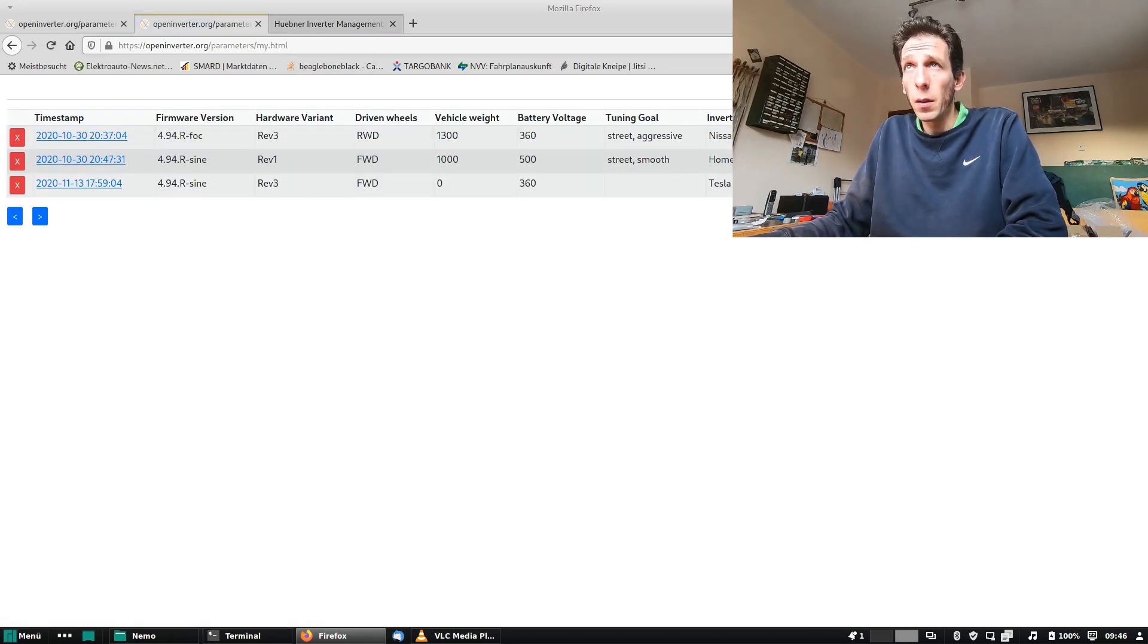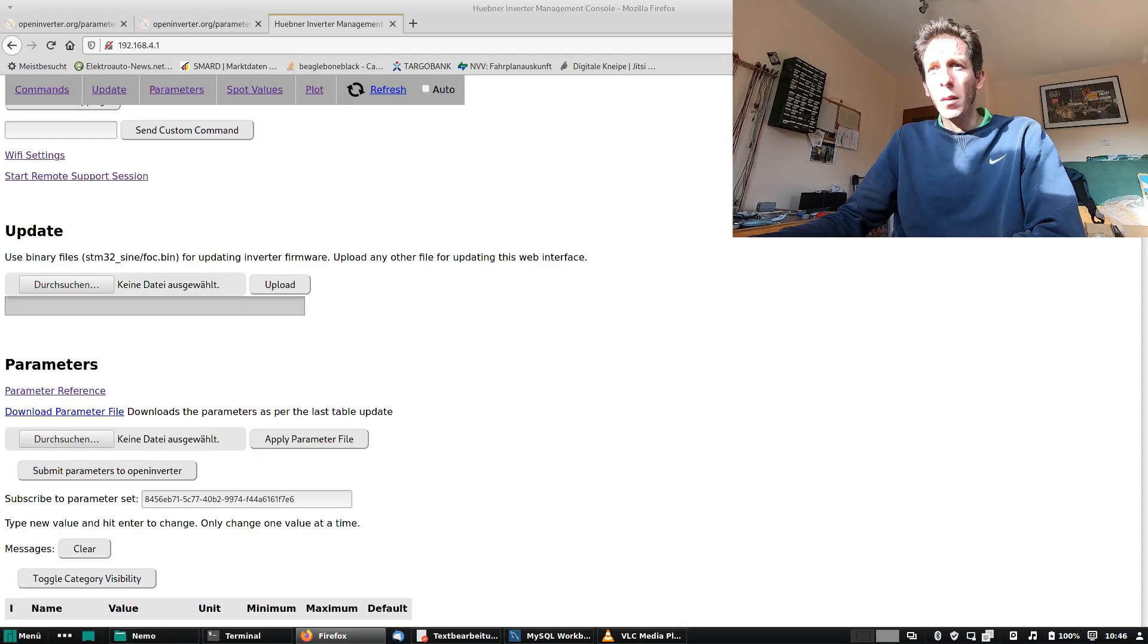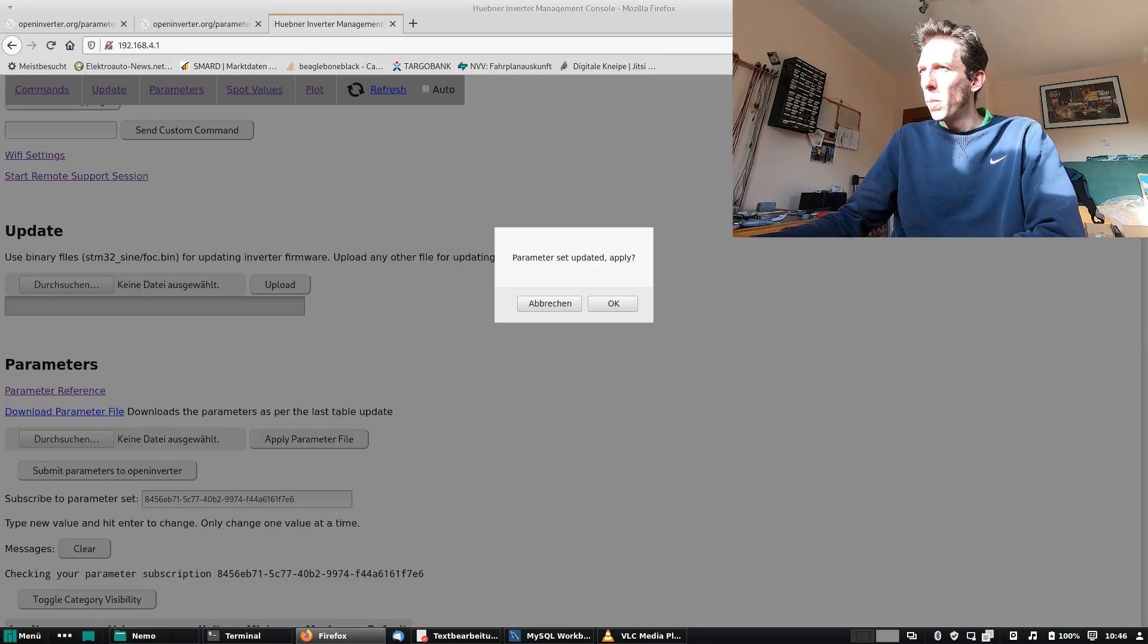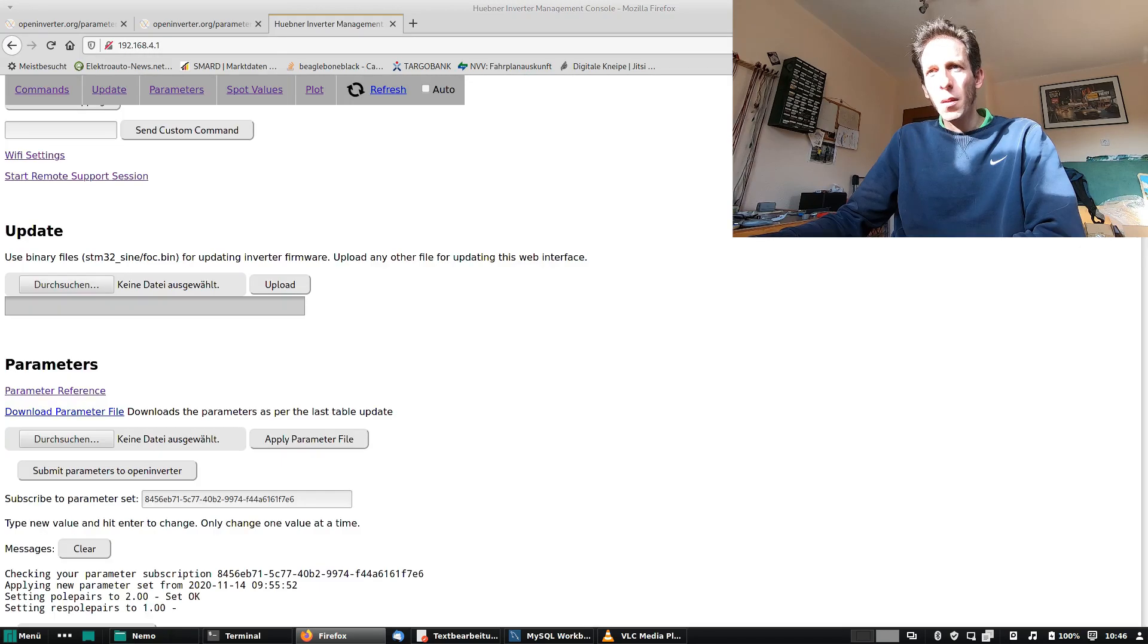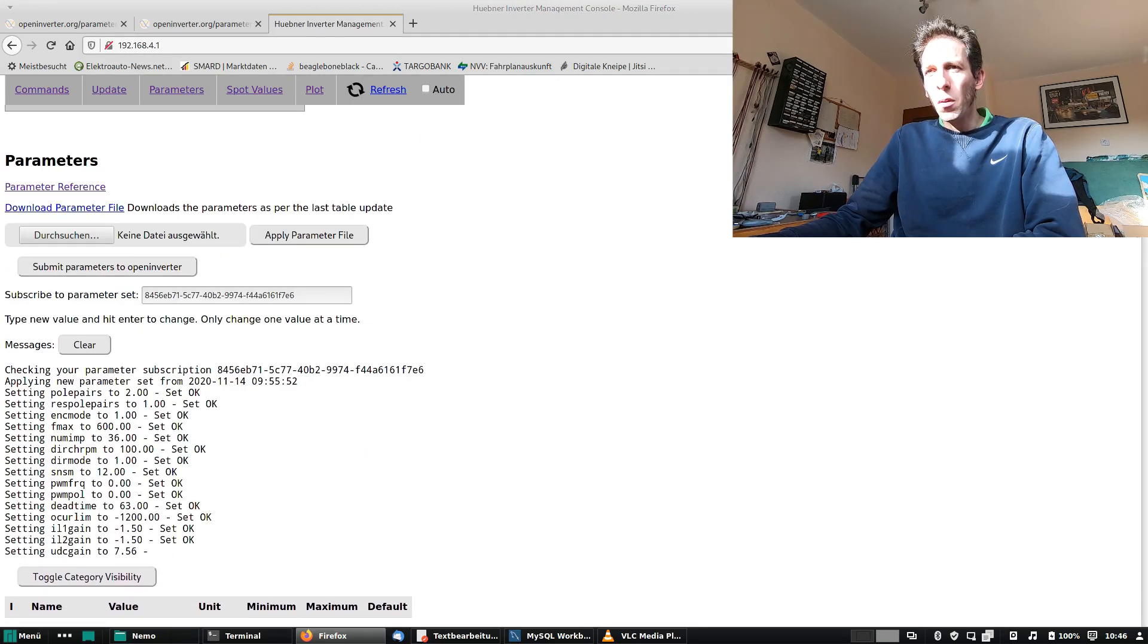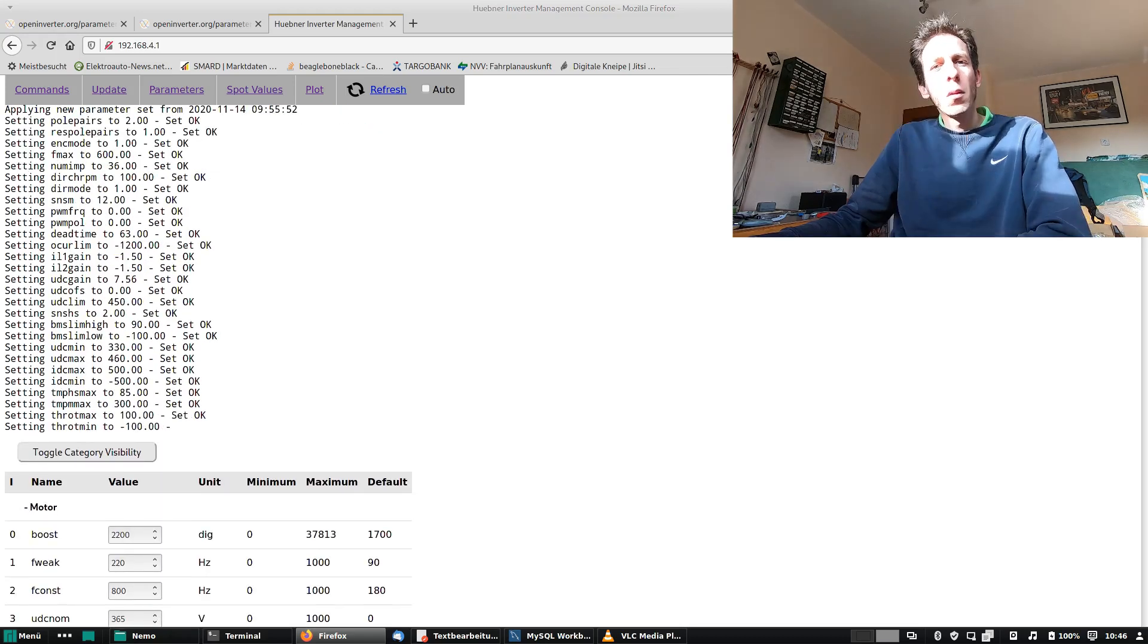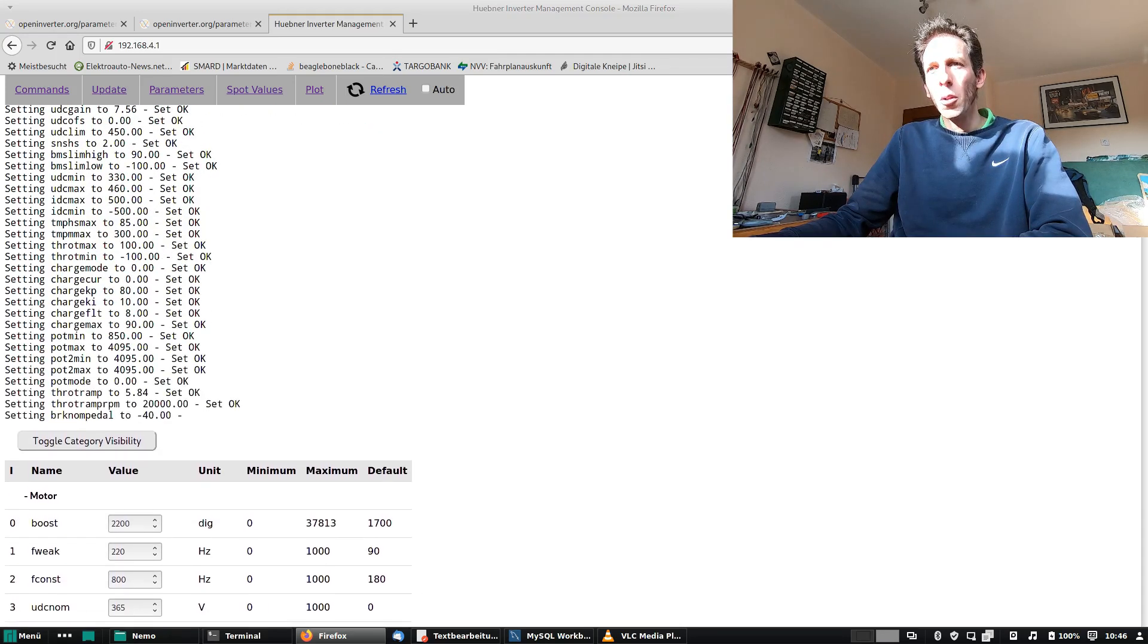Now let's pretend we are the subscriber of this parameter set and let's refresh and see what happens. Oh, parameter set updated. Apply. Okay. And it downloads the new parameters and automatically applies them to your inverter.